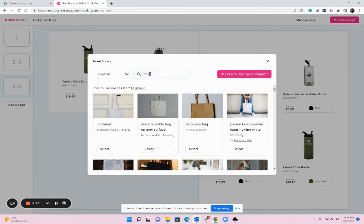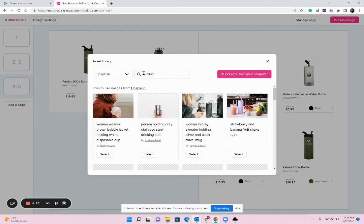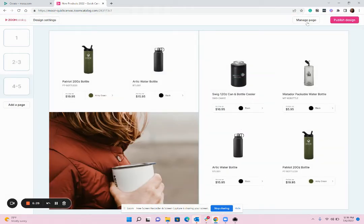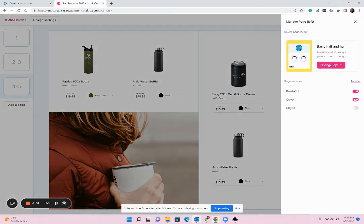So maybe search Unsplash for images that have tumblers in them, put that in there. And you can always make changes so if you say you know I actually preferred that image on the top we'll go ahead and just move it back to the top there.